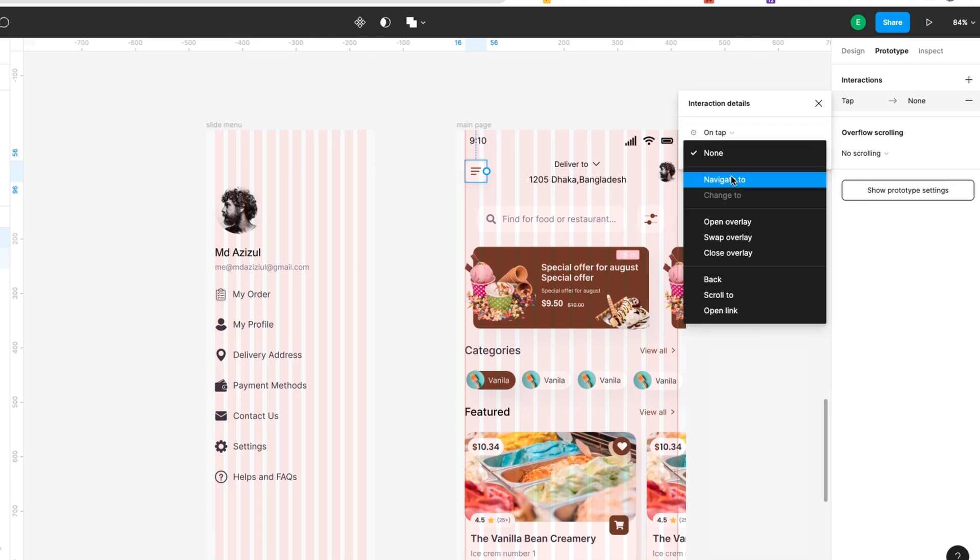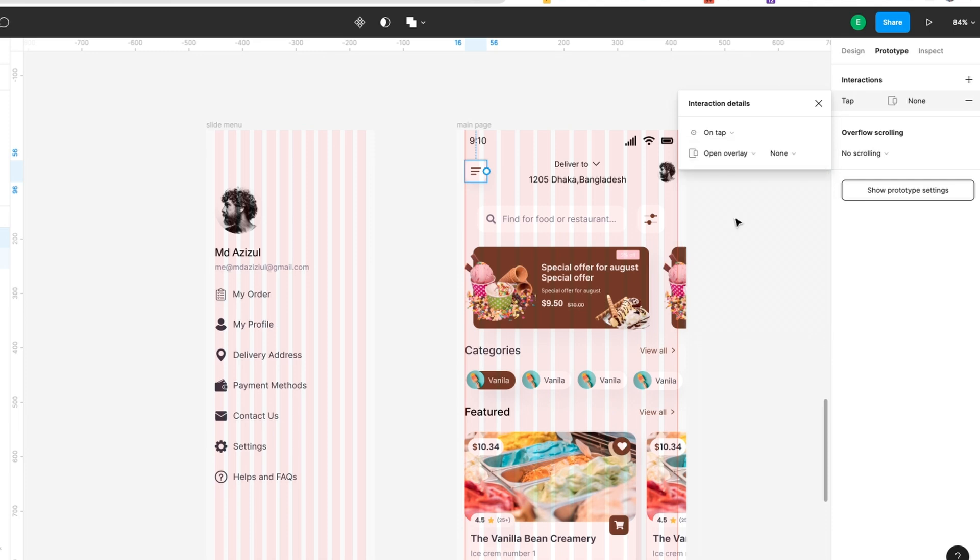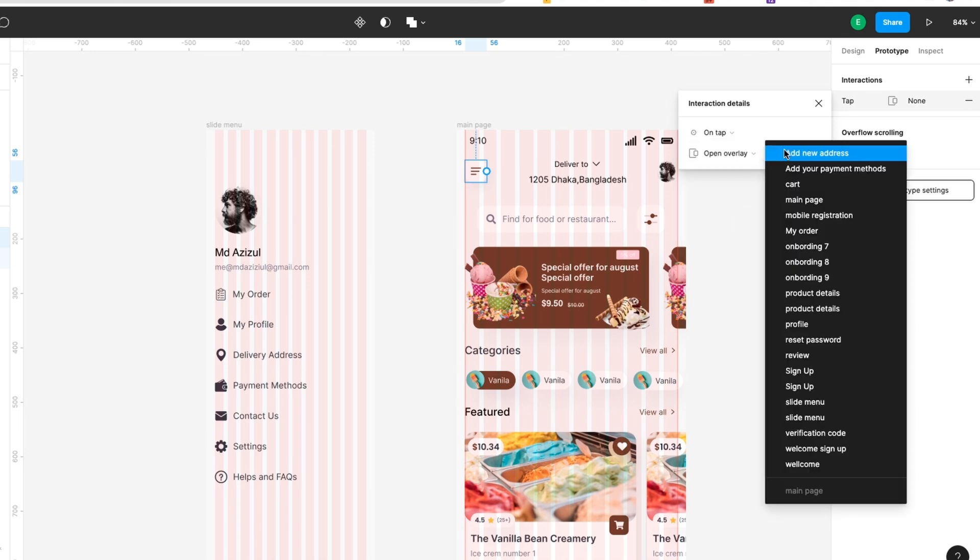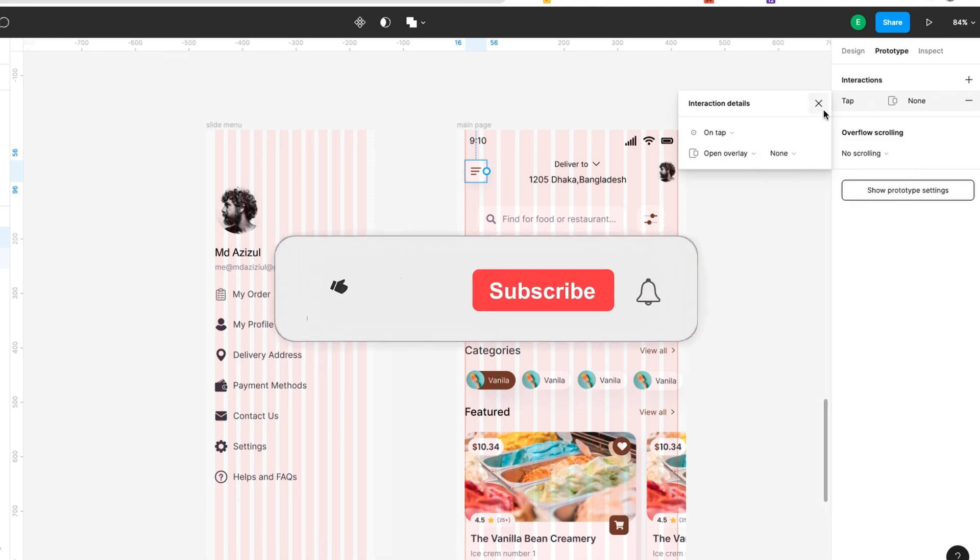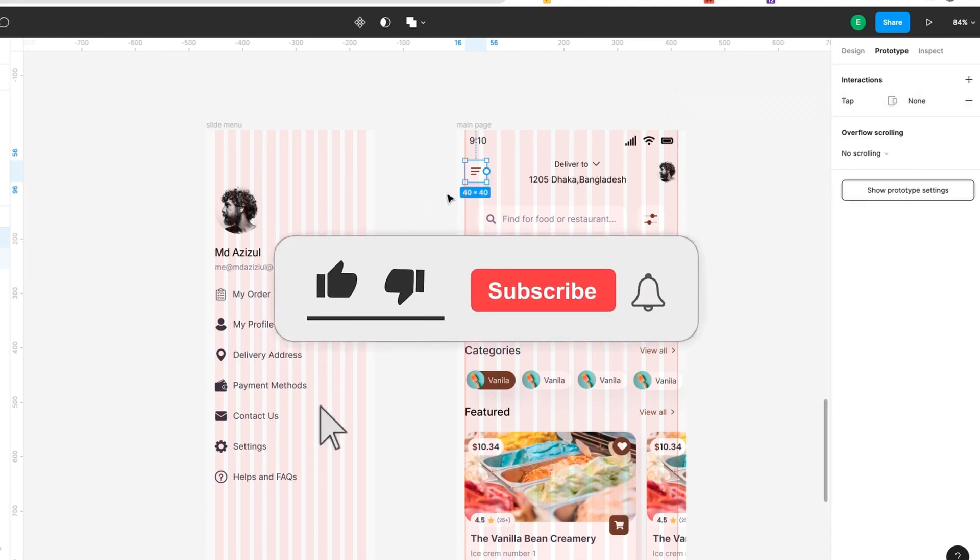So mainly we just need the tab. When someone taps, what happens? You open an overlay. Where is this overlay going to happen, which piece will be overlay? You have to choose here, but I'm not going to use this option.